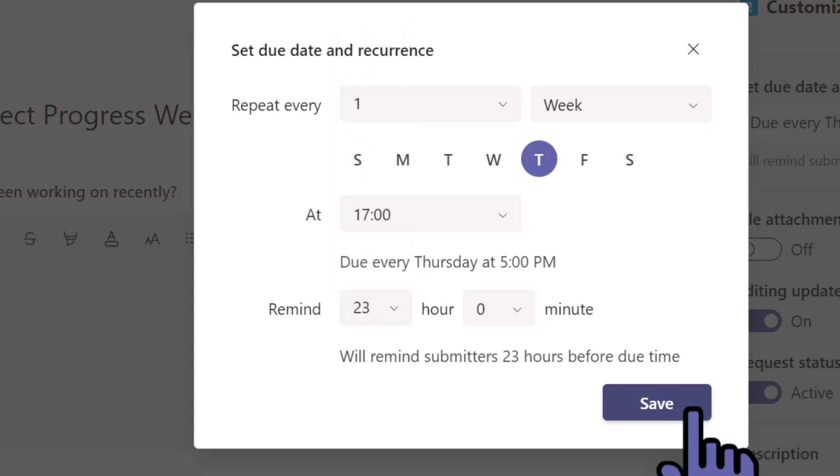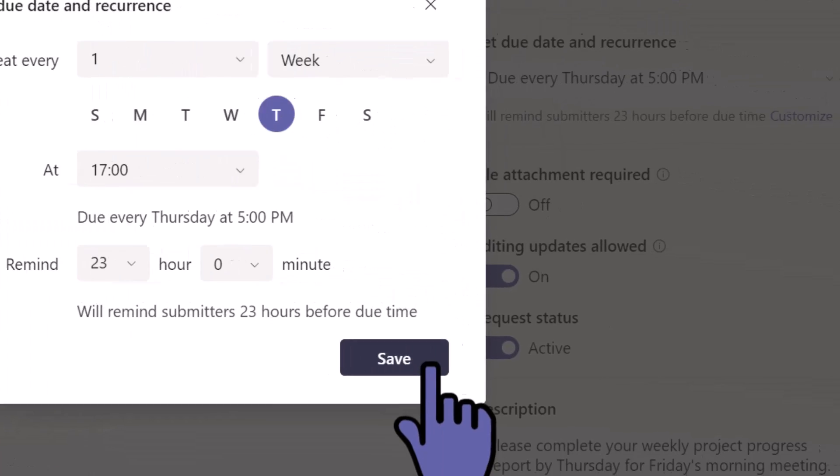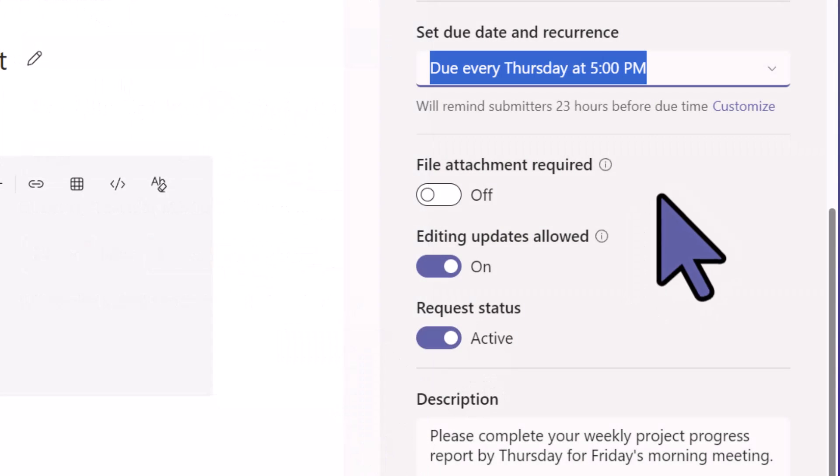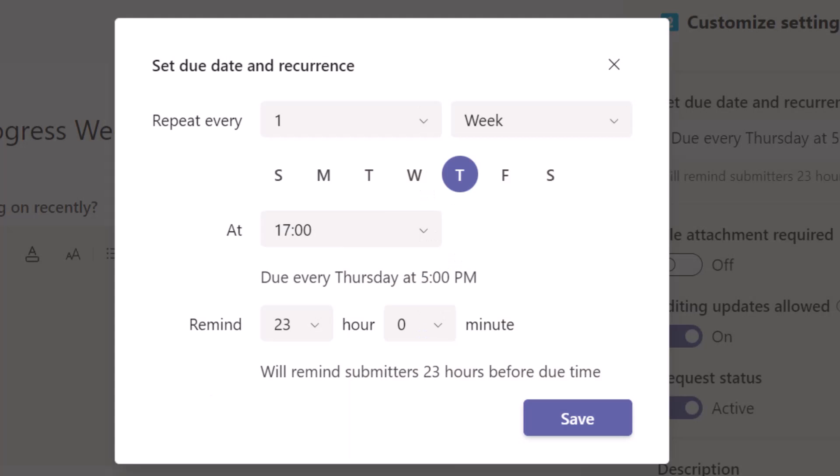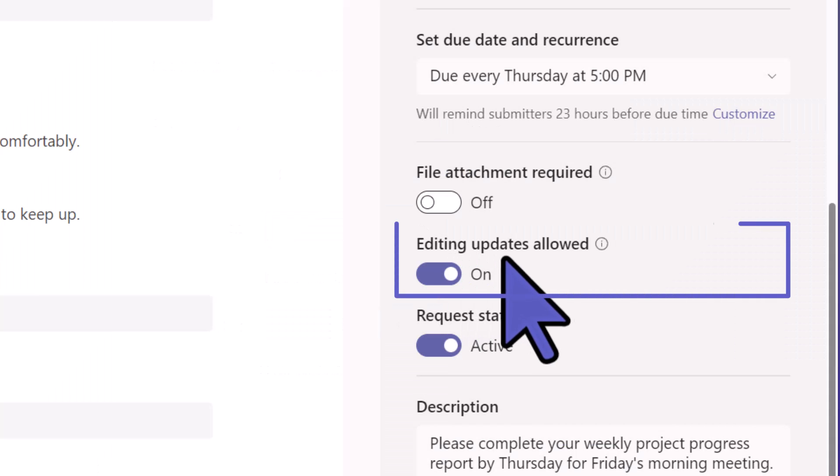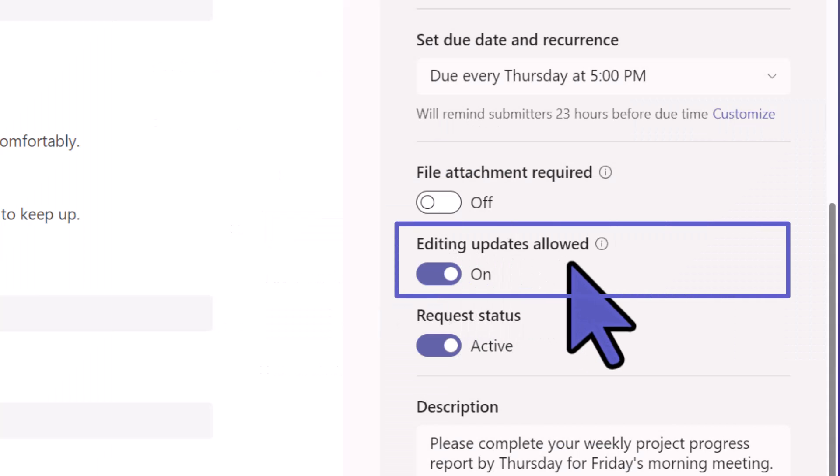Let's go ahead and hit save. I also wanted to show you that you can also click on the customize and it will take you to the same place. Editing updates allowed.